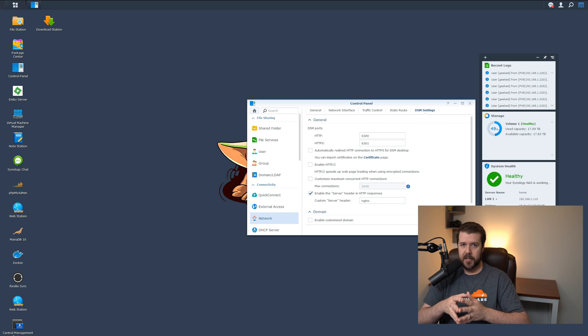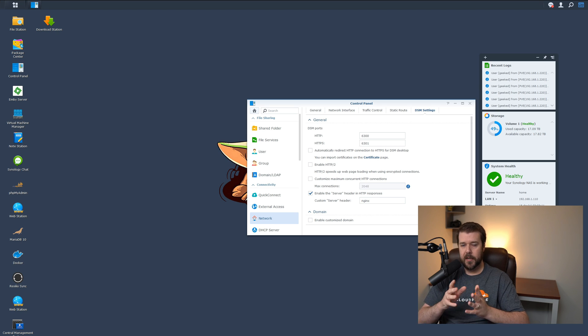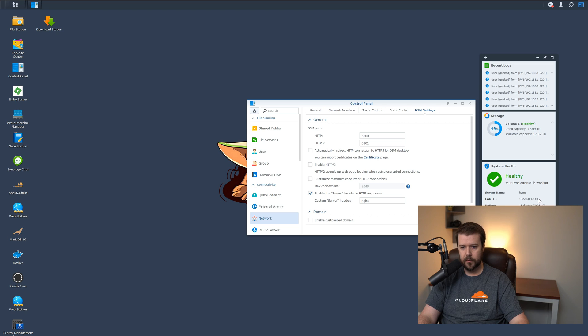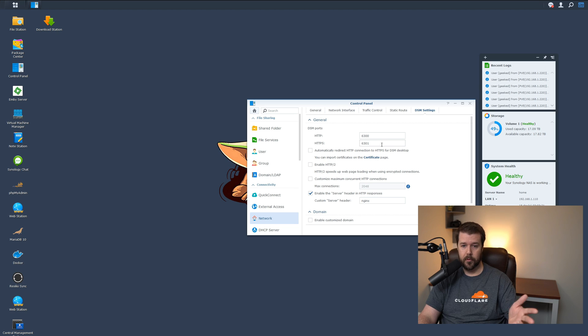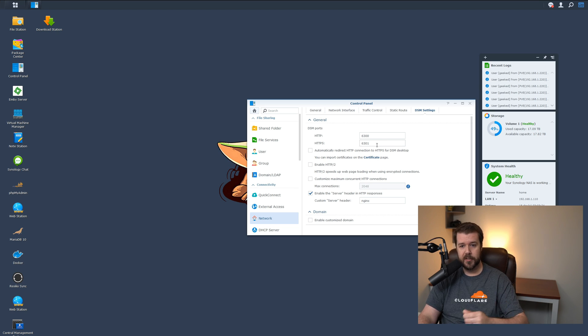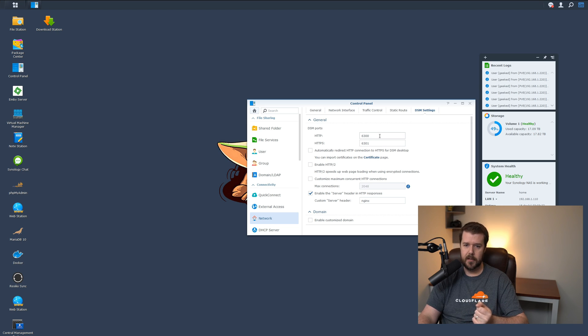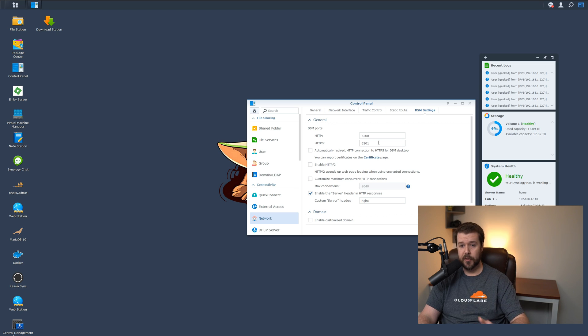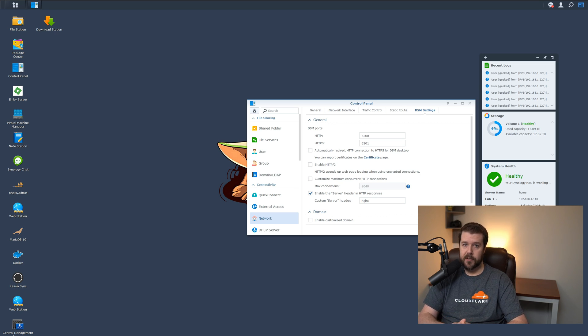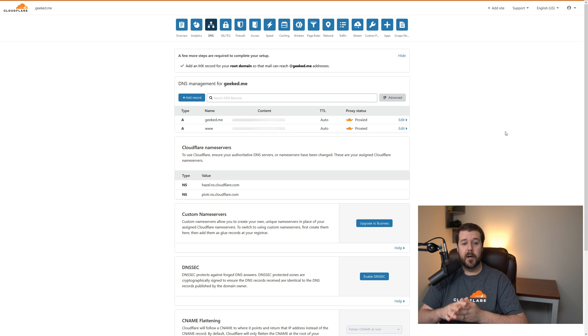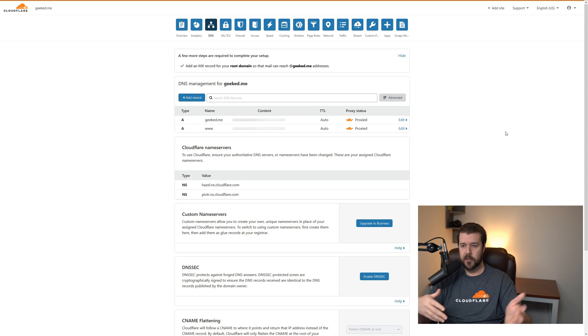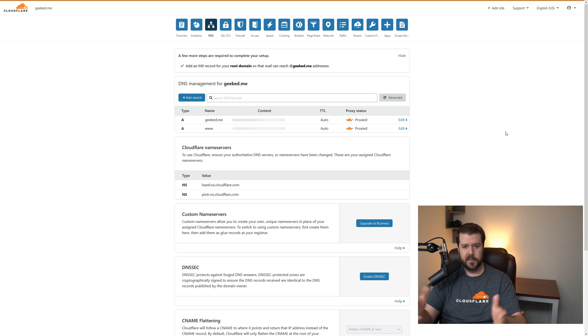Here I am on my Synology NAS on DSM. There's a couple things here that we need to take note of, and that is the local IP, which is the LAN IP, which is 192.168.1.110, and the HTTPS port, the secure port, which is 6301. You can change these. The default one is 5001 and the HTTP will be 5000. I highly recommend changing these for a little more added security. But let's take note of what these are, because this is the information we're going to have to enter into Nginx Proxy Manager. But before we do that, we have to create an A record in Cloudflare for our domain name.